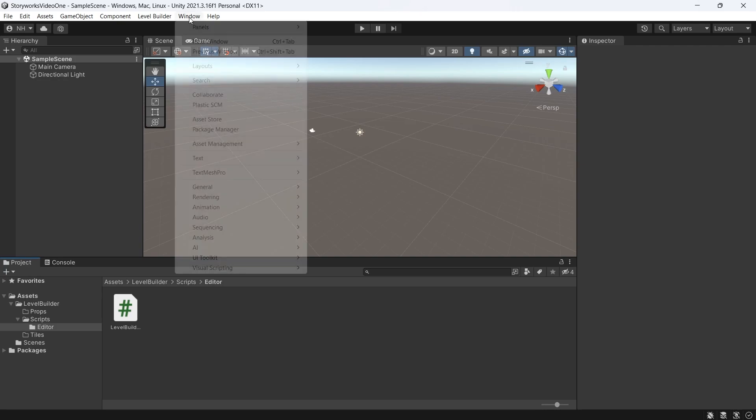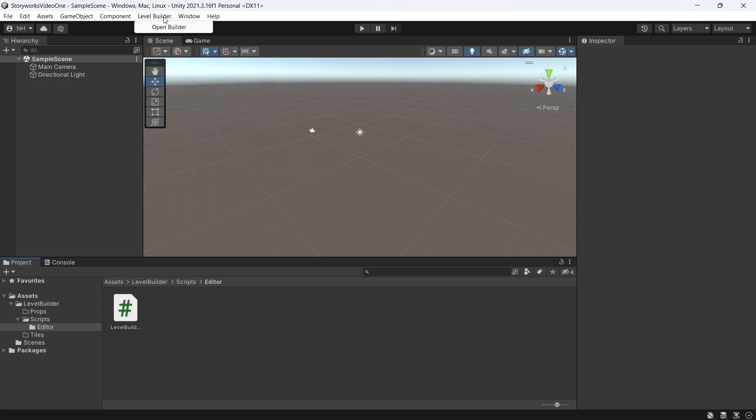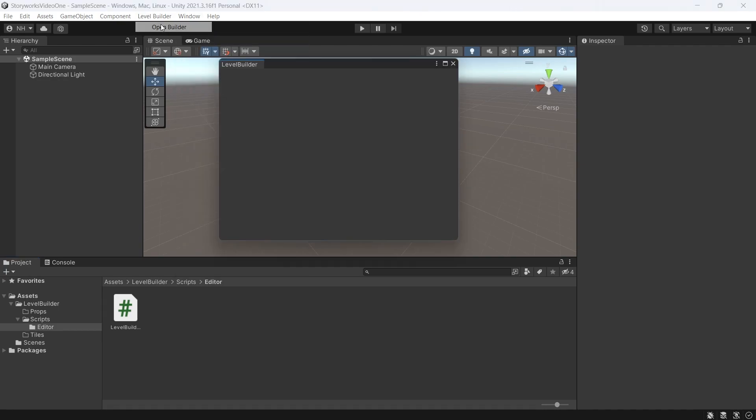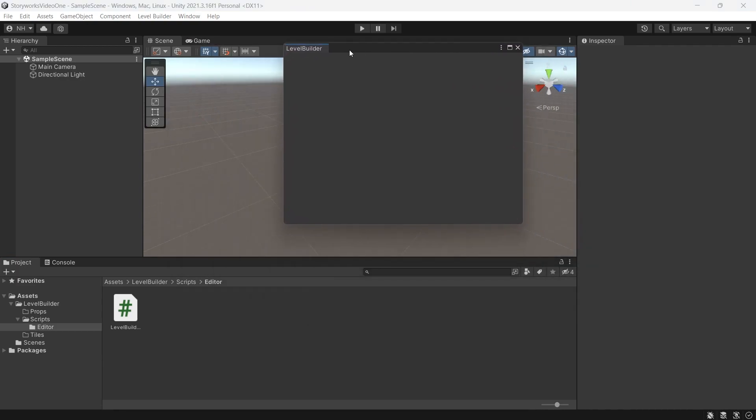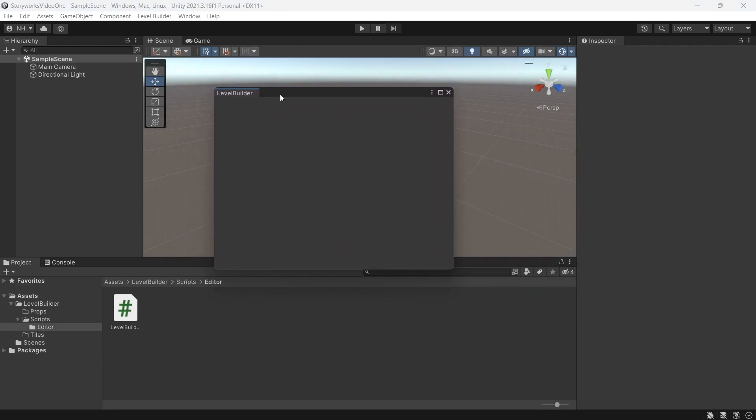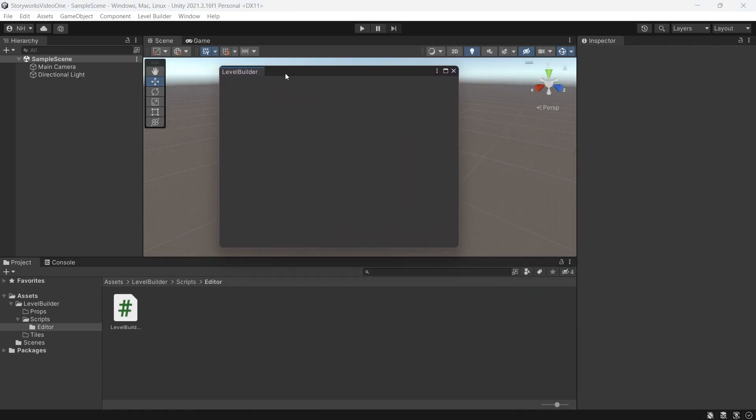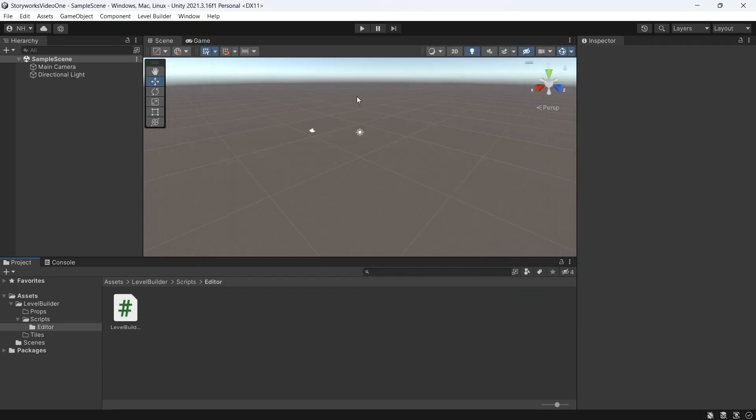Now if we click Window Level Builder at the top here and open it, we will see this editor window. And with that, this concludes the first episode of building a grid-based level builder in Unity.